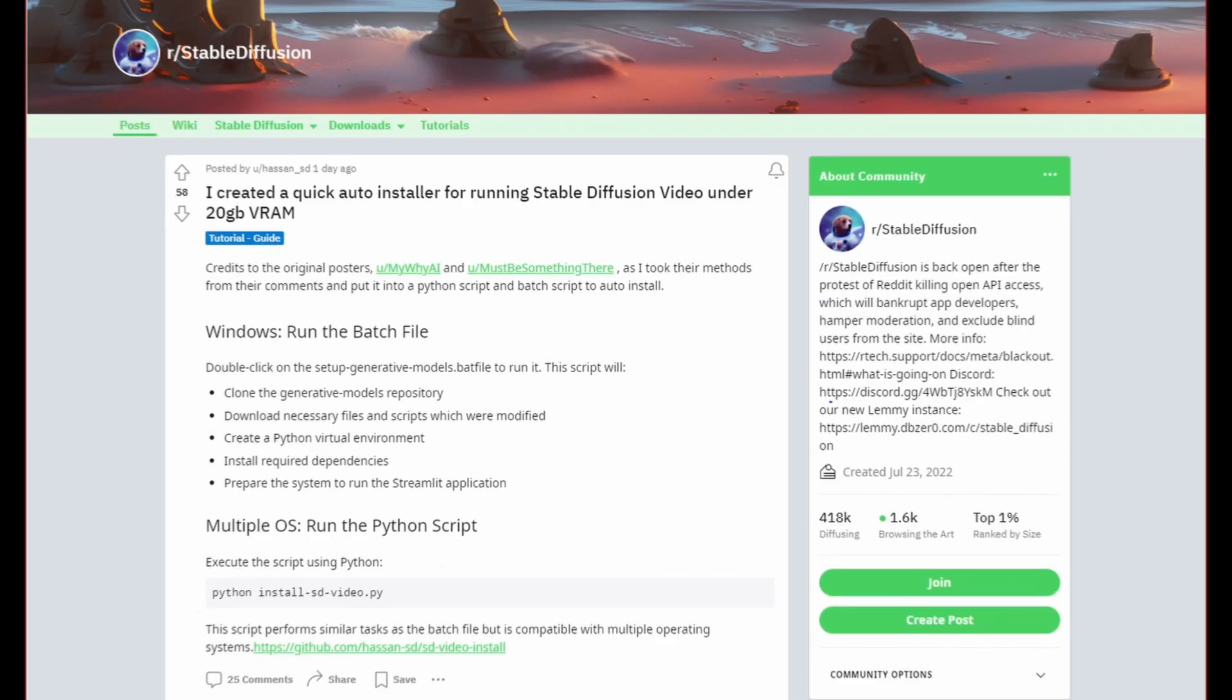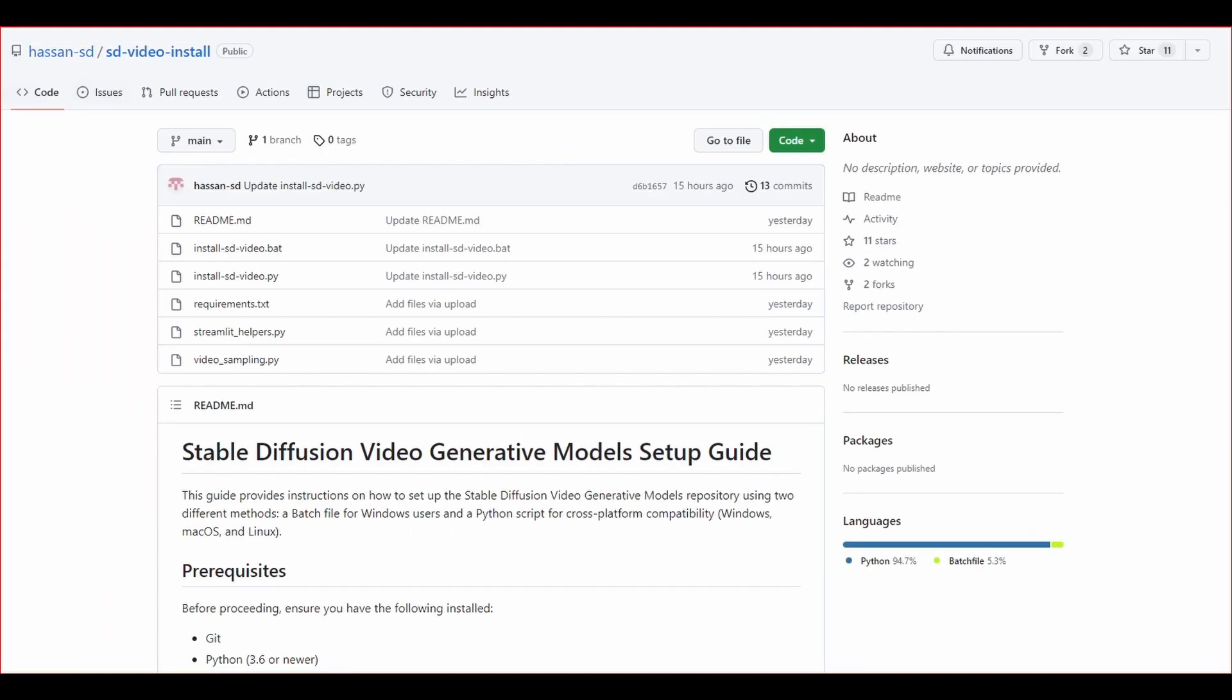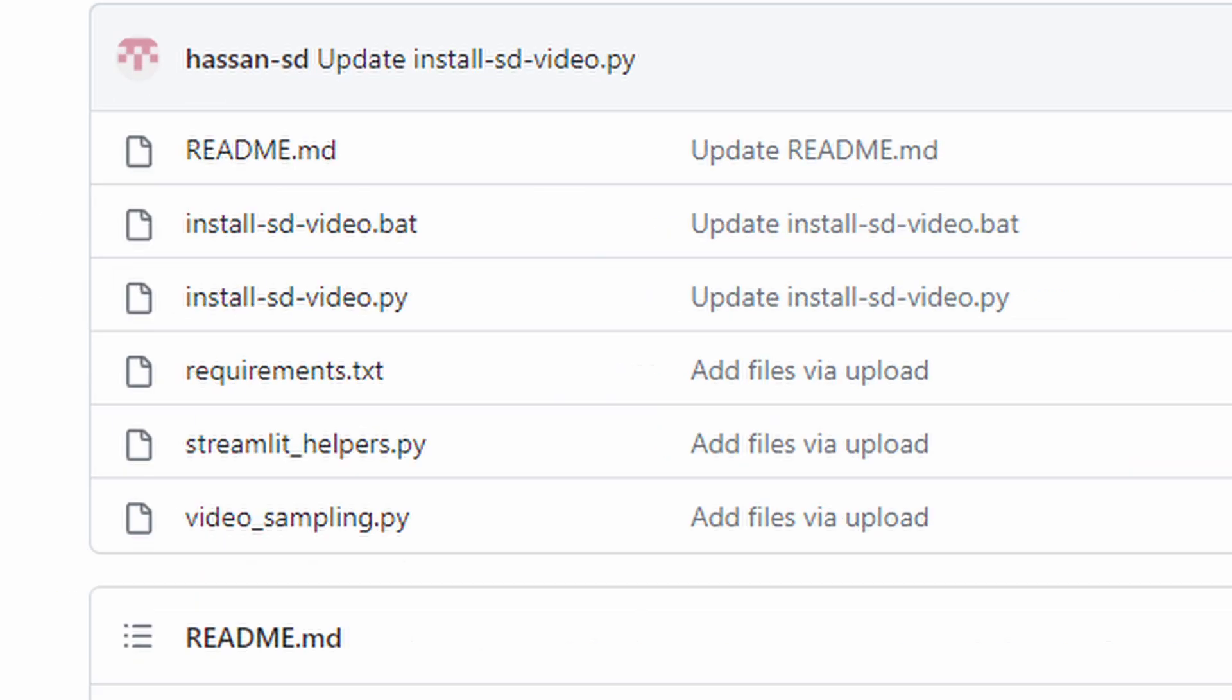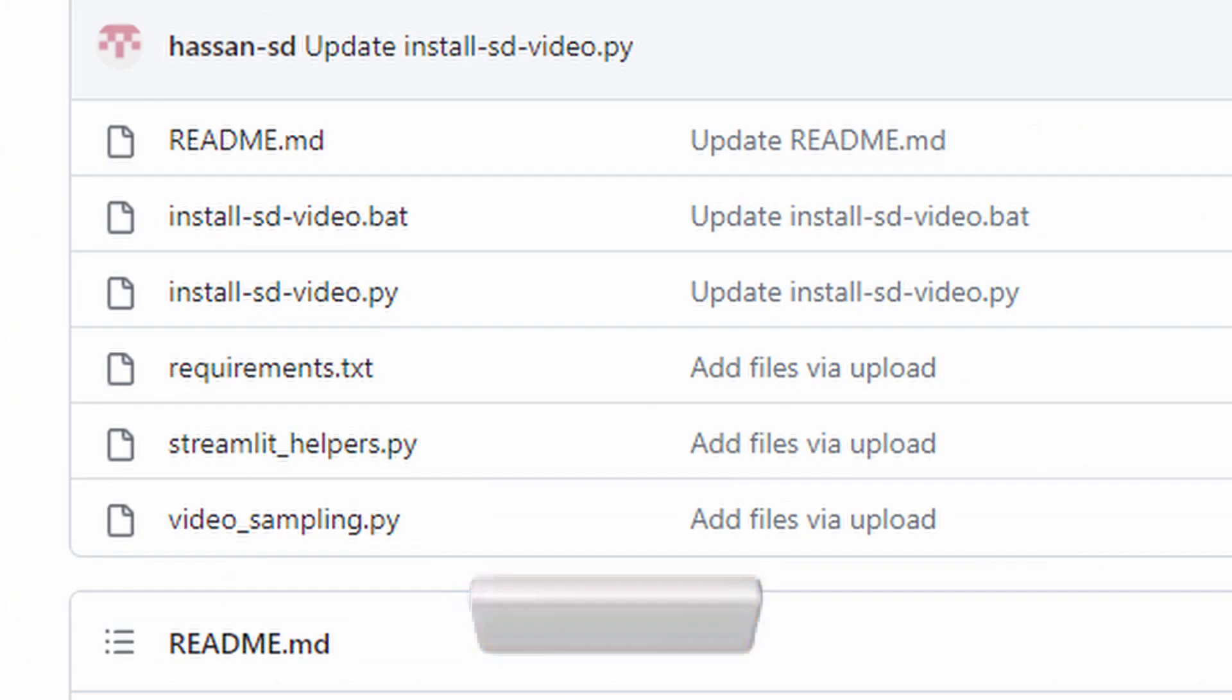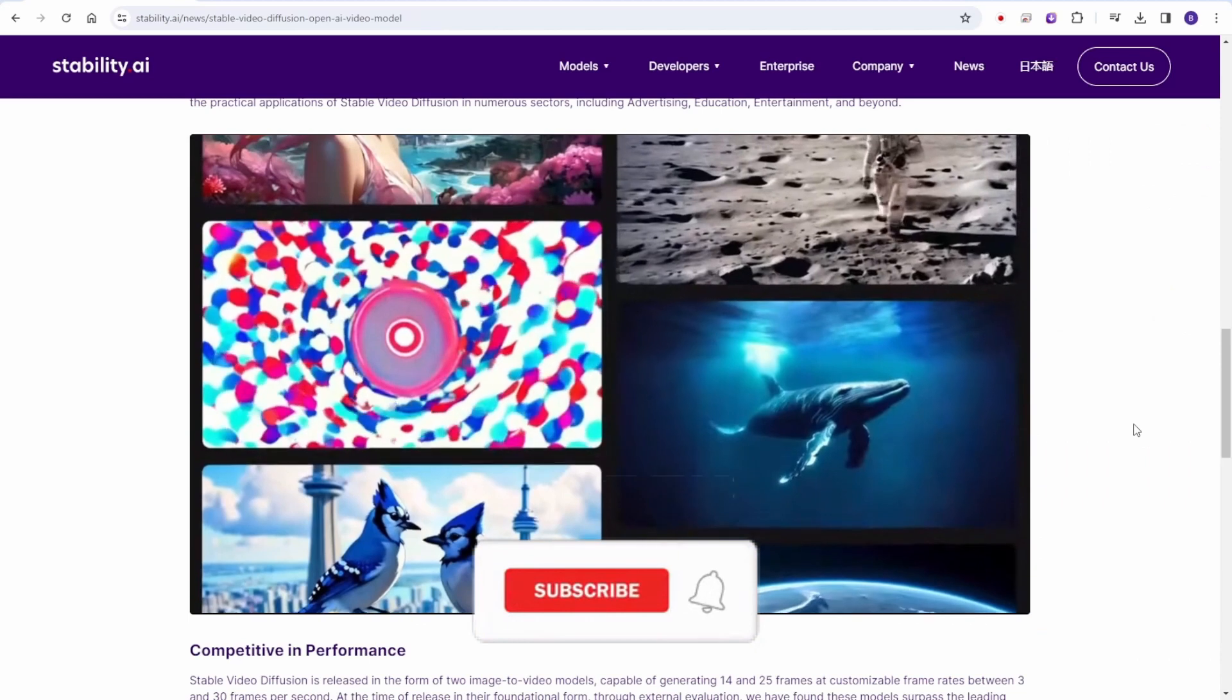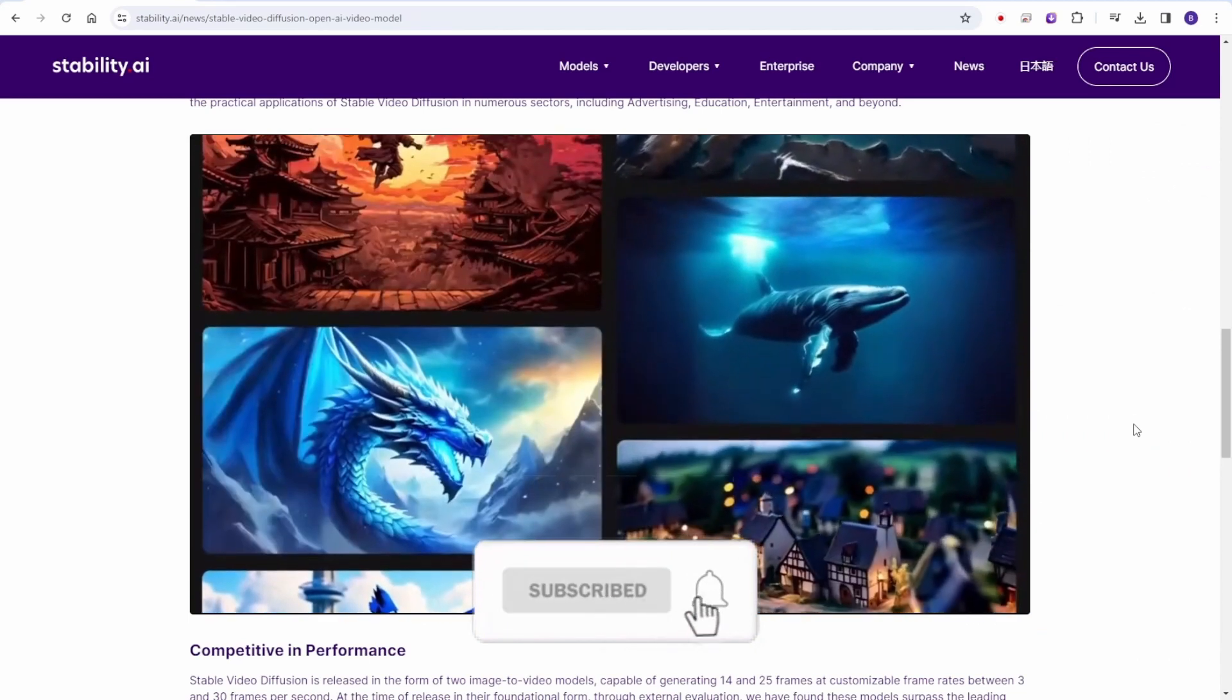I decided to search on Reddit and GitHub to learn more about Stable Video Diffusion and I came across a helpful individual who created a bat file for the early stage installation of Stable Video Diffusion's web UI. Now let's dive into the installation process.